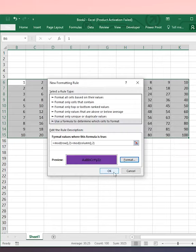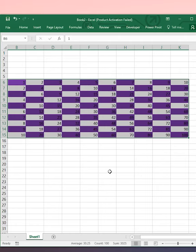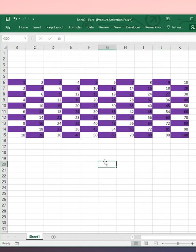Click OK and click OK. The Checkboard Shading is done.